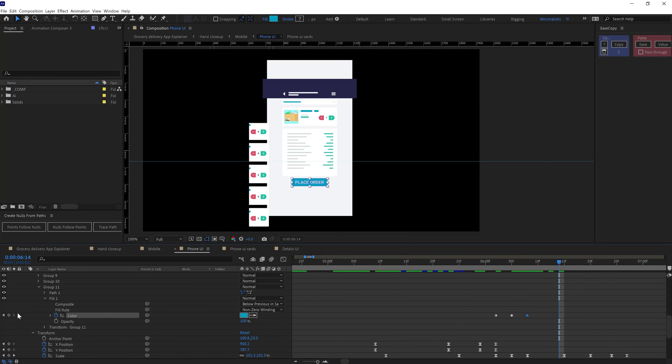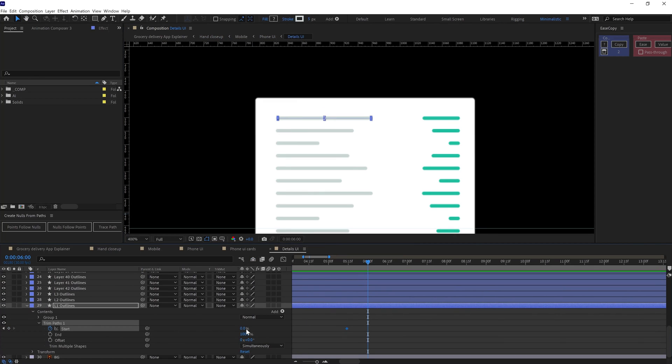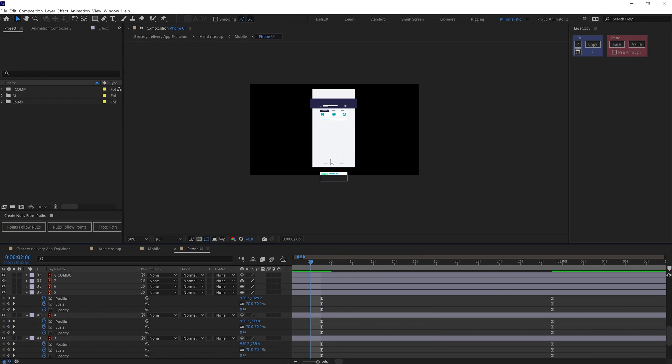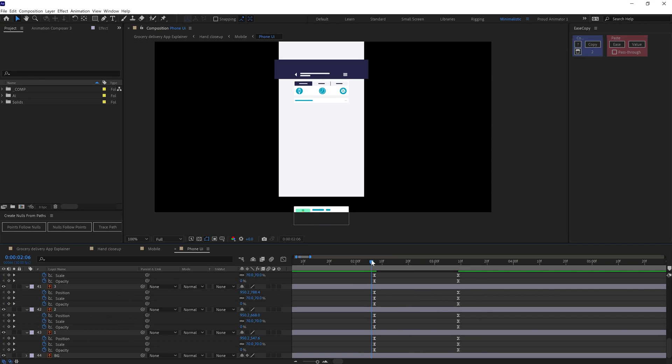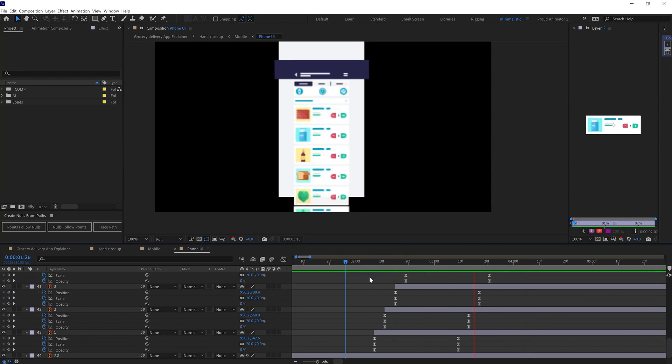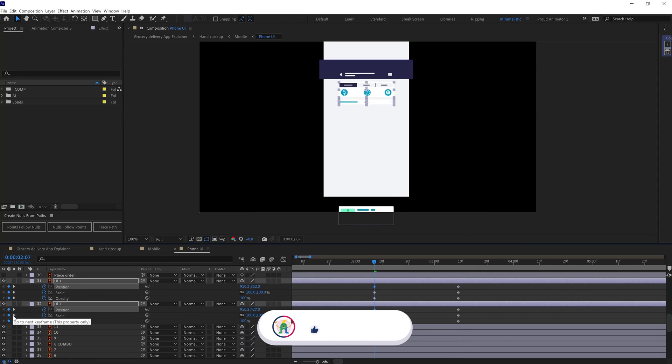And then animated the lines with trim path. To animate the swipe, I made a long list of UI elements in Y axis and then pre-comped the elements. And then applied track matte and animated the comp in Y axis.